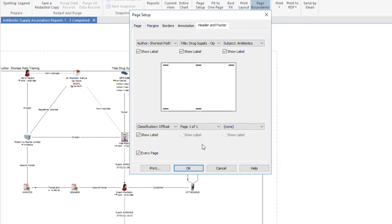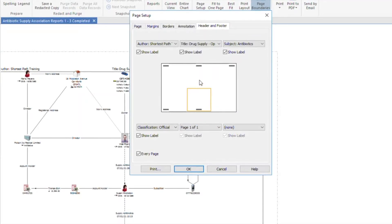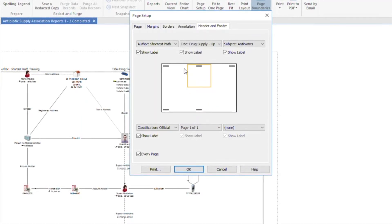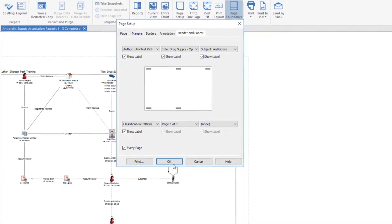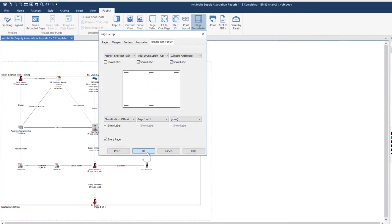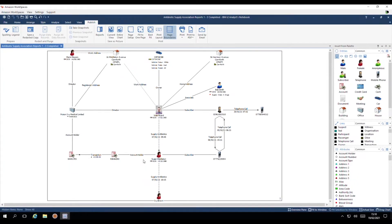In the background, you'll be able to see where these appear on the chart. Click OK. You won't see the header and footer appear on the chart, but they will print.